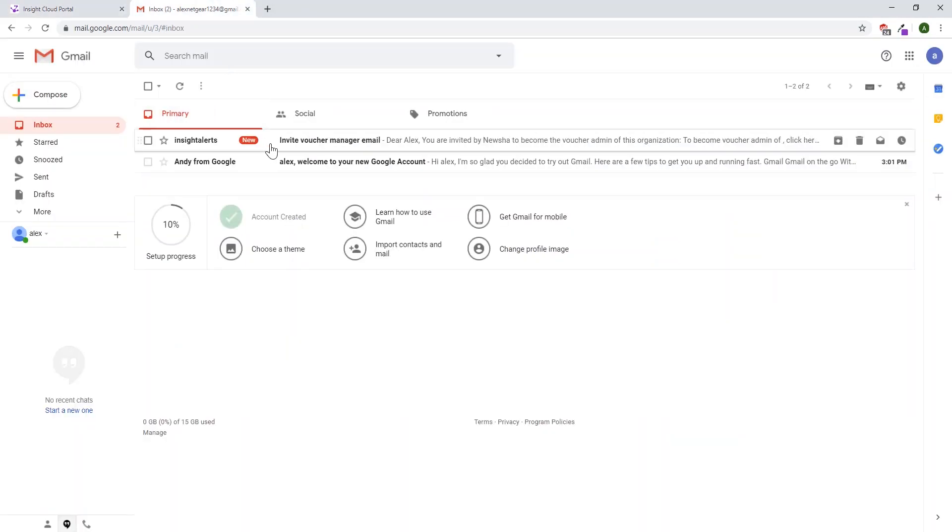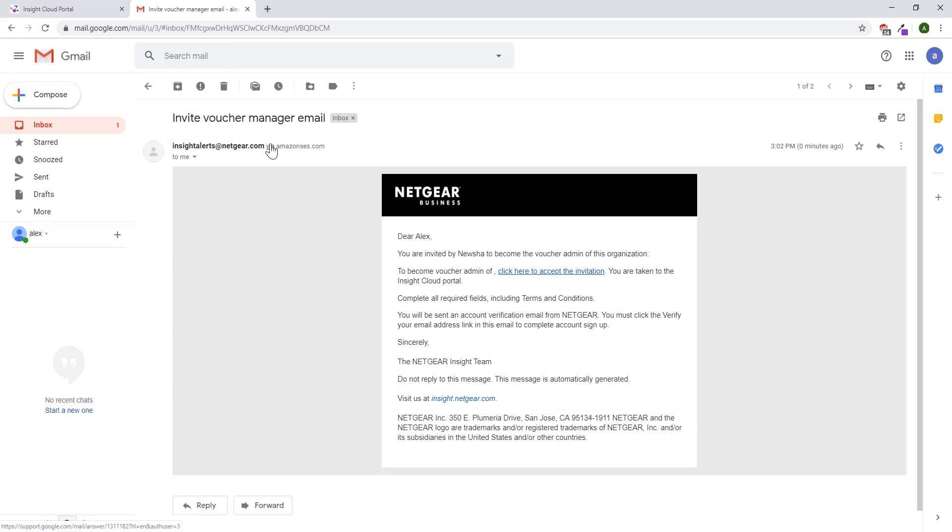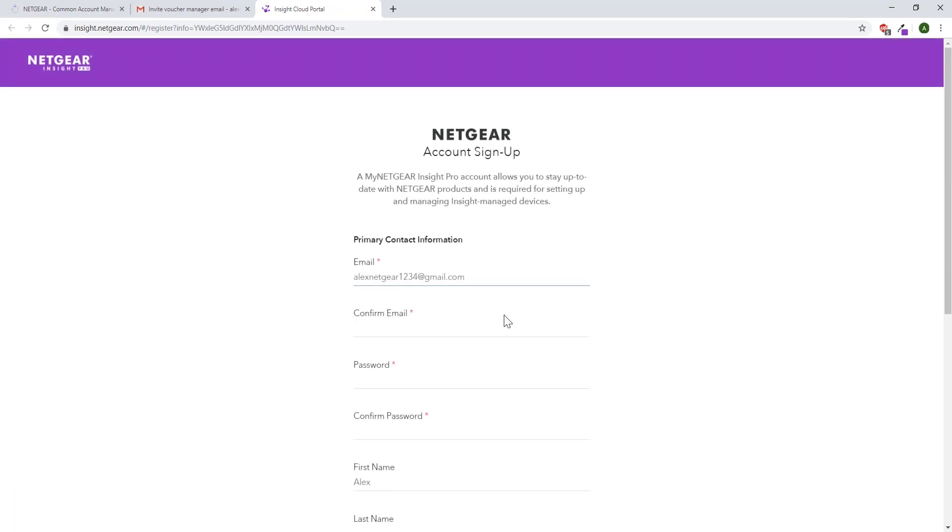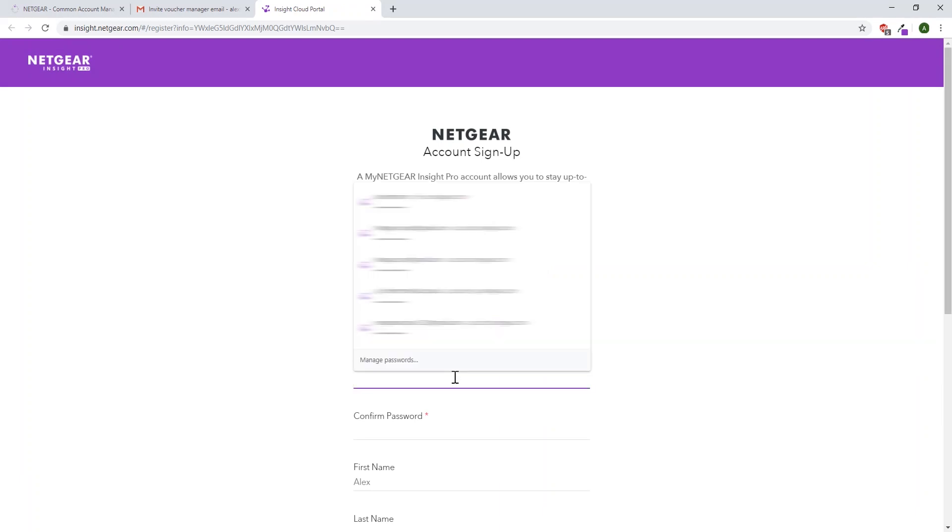After opening it up, read through, and click here to accept the invitation. It will lead you into Insight, where it will ask you to create a login for your manager account. Enter your email, confirm email, make a password.